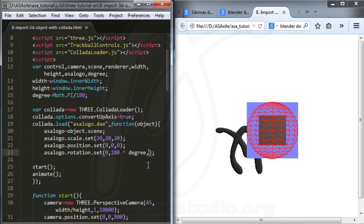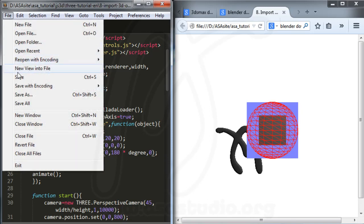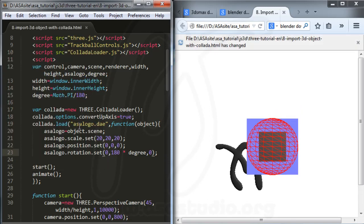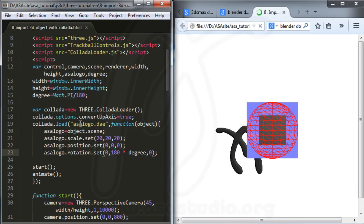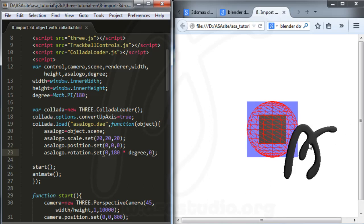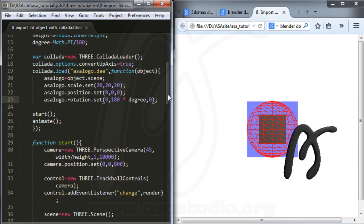I save my file and now I have the object displayed. I'll now adjust the position values.